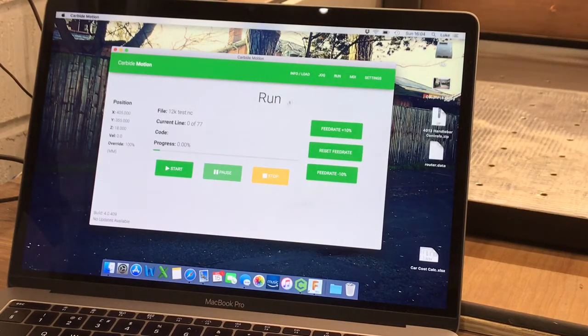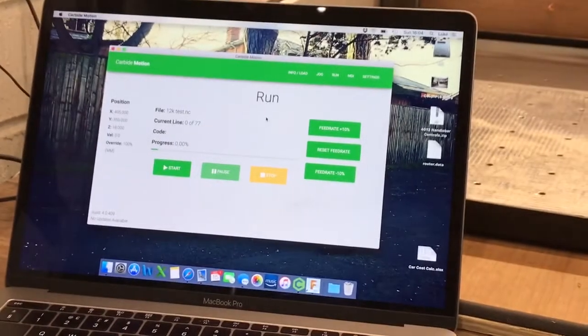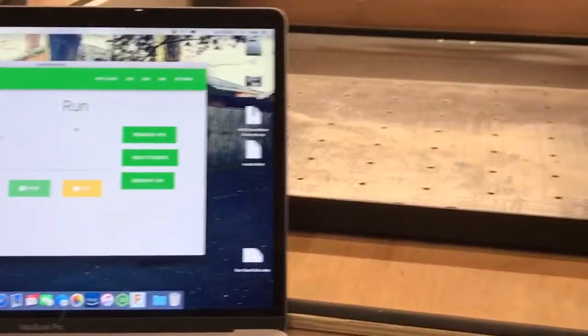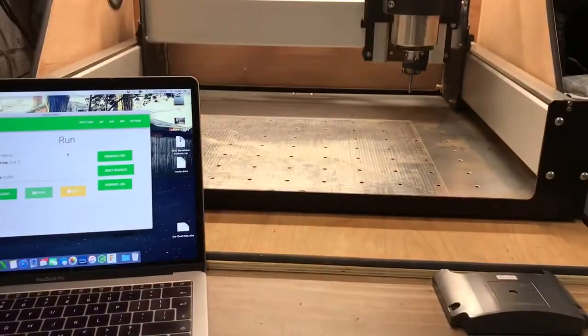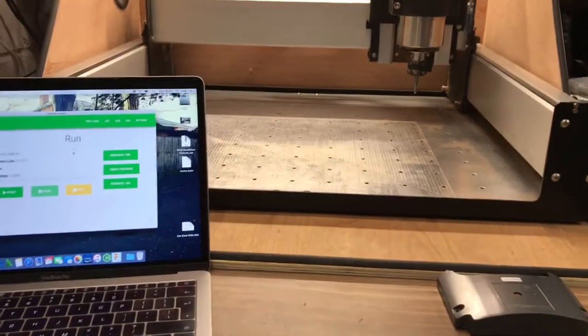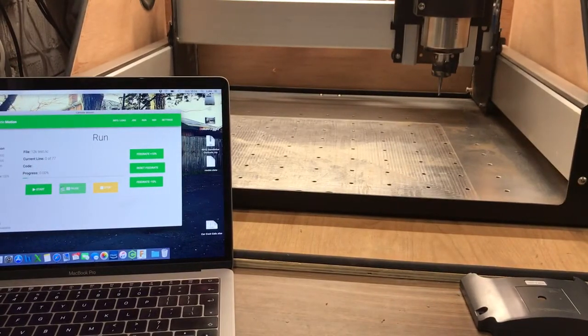Click run, I've got the 12,000 test, zoom out again, click on start.